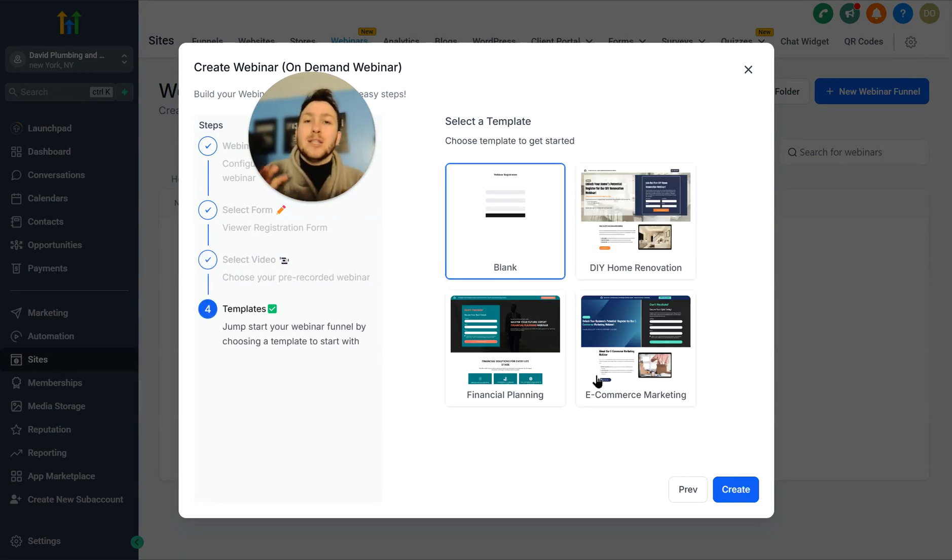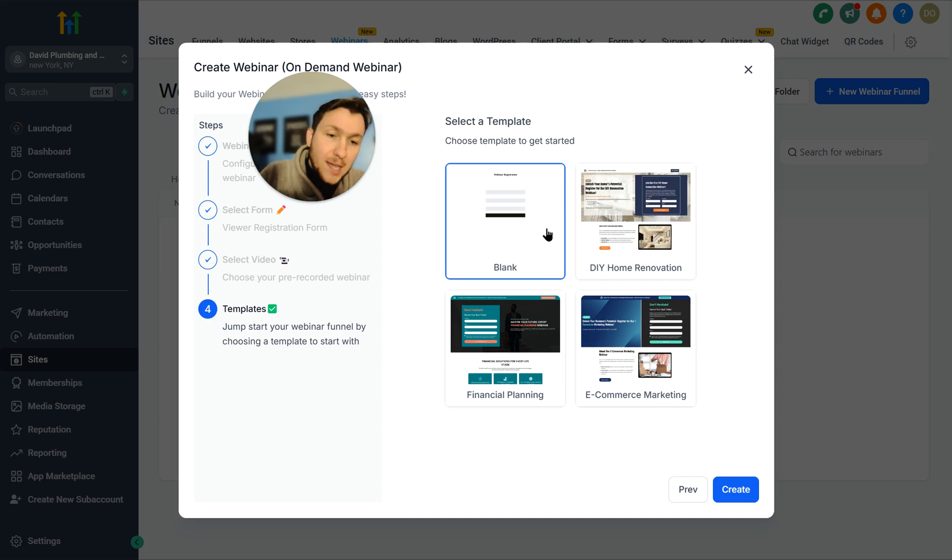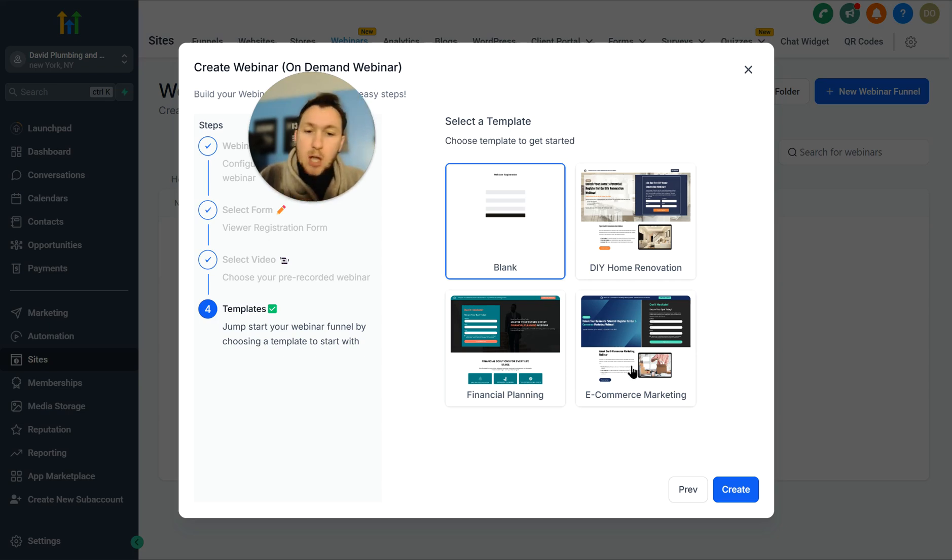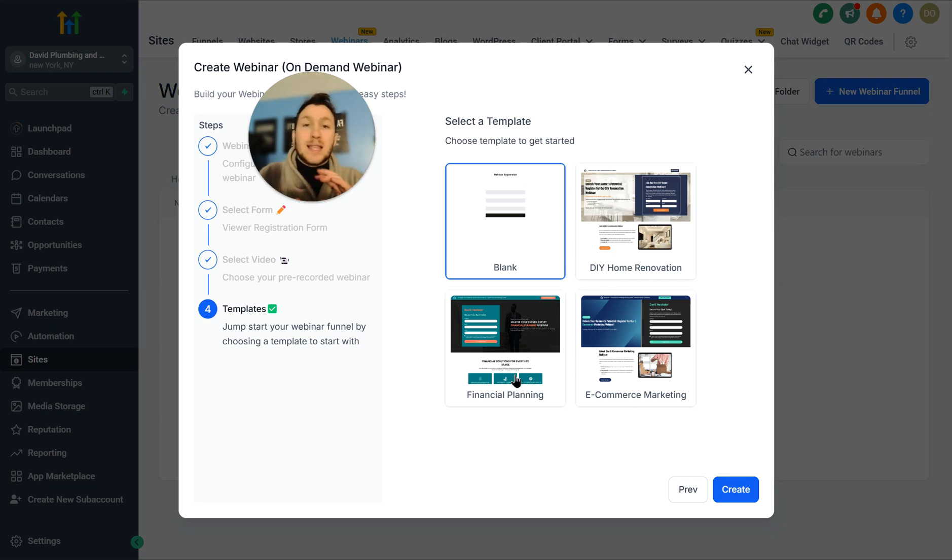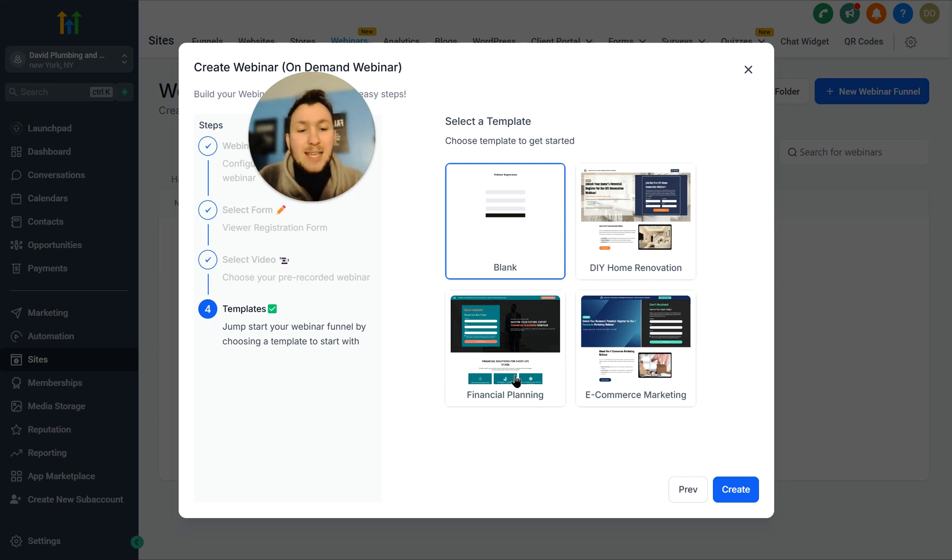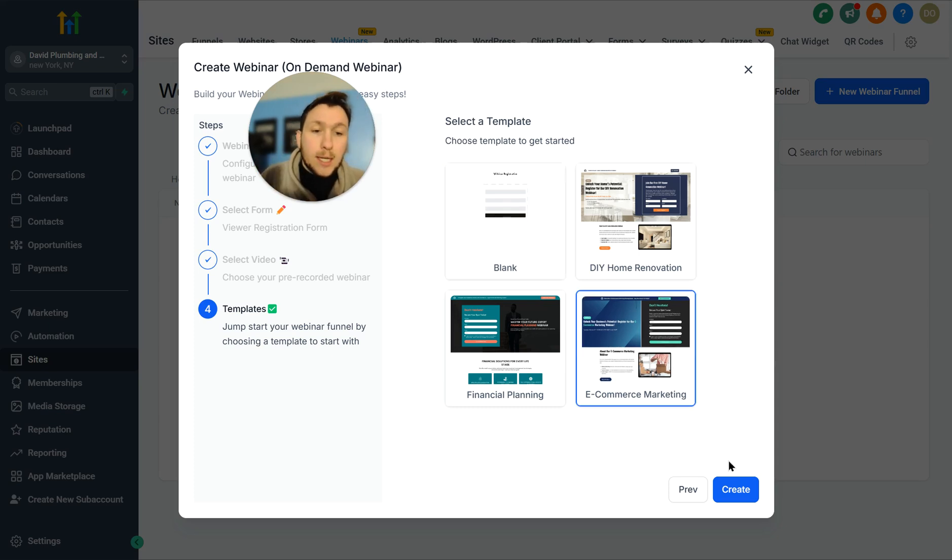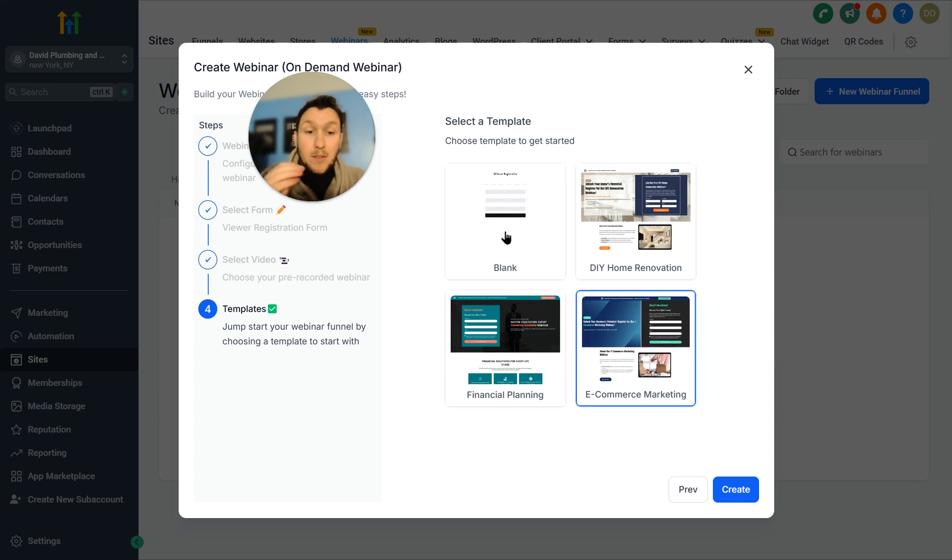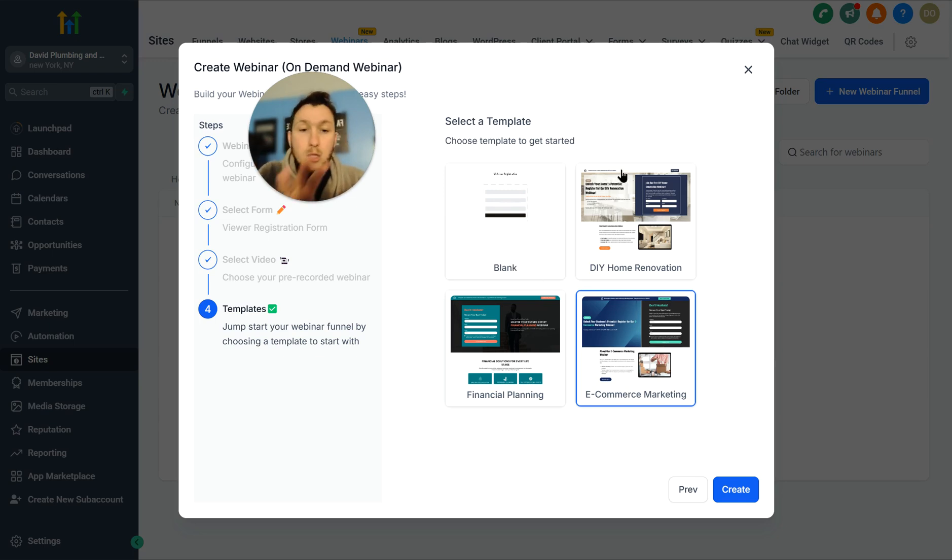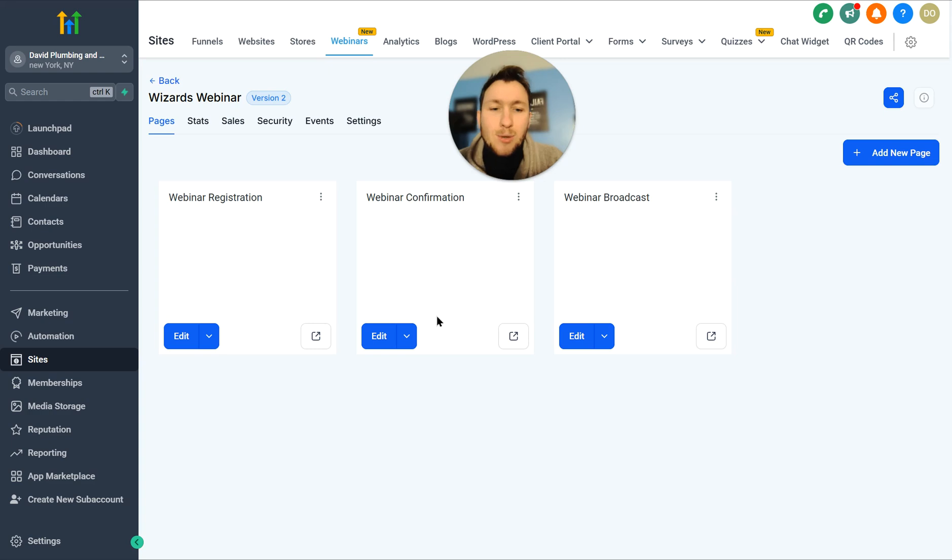So now that it's done like that, we're just going to click next. Then you're going to pick the template you want. So you can do blank. You can do DIY home renovation, financial planning, or e-commerce marketing. You can take these and just tweak them and switch them up, which is cool. For the sake of this video, we're just going to click e-commerce marketing. You pick what you want. And then we just click create.